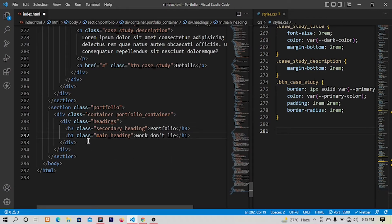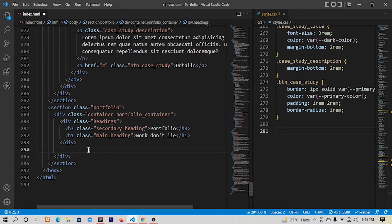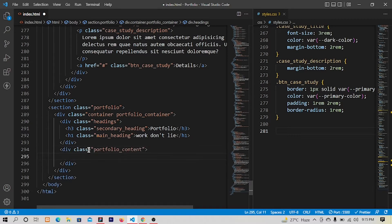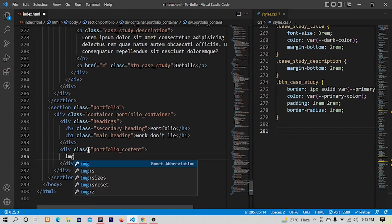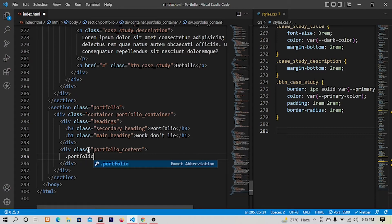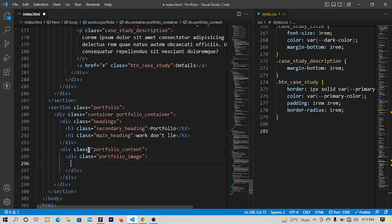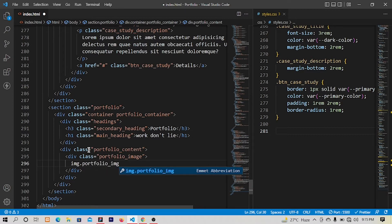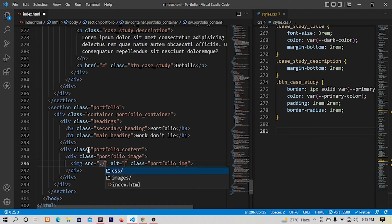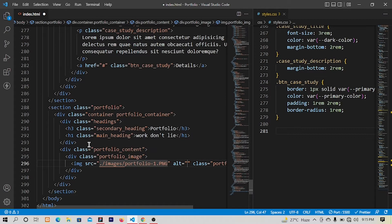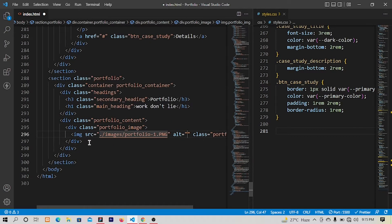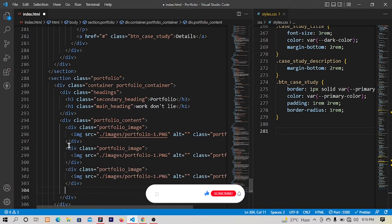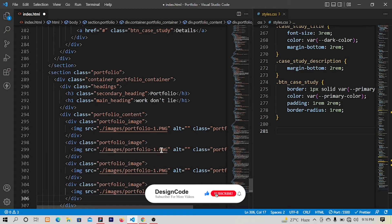Let's have another section with the class of portfolio underscore content. Inside that we will have an image tag, or let's have dot portfolio underscore image, dot portfolio underscore img. The path will be this inside image and portfolio one. Let me copy and paste it three times. All right and let's change the image.